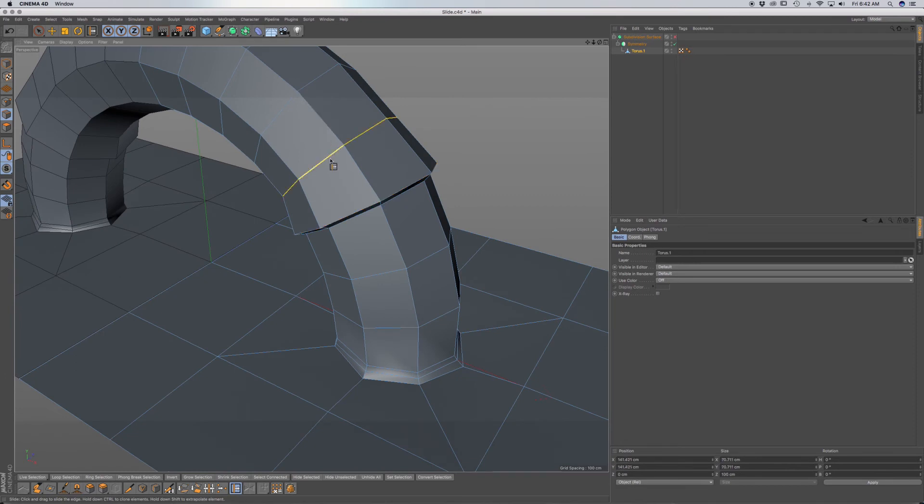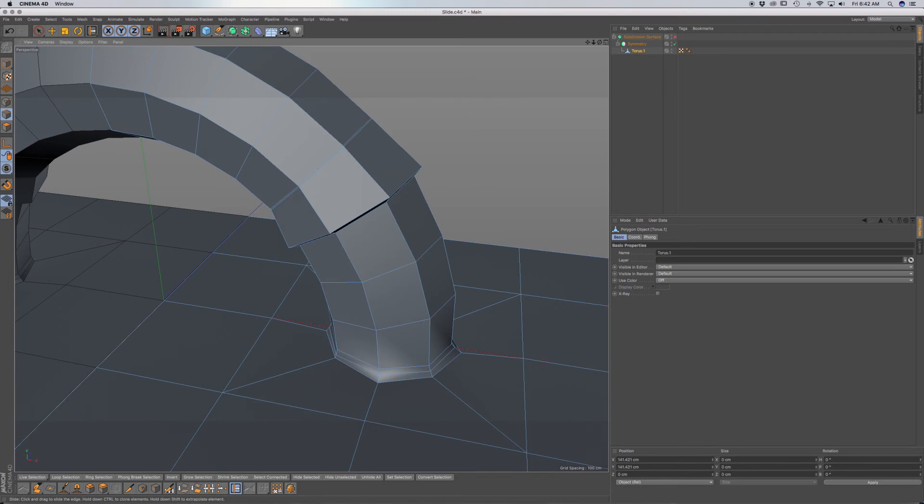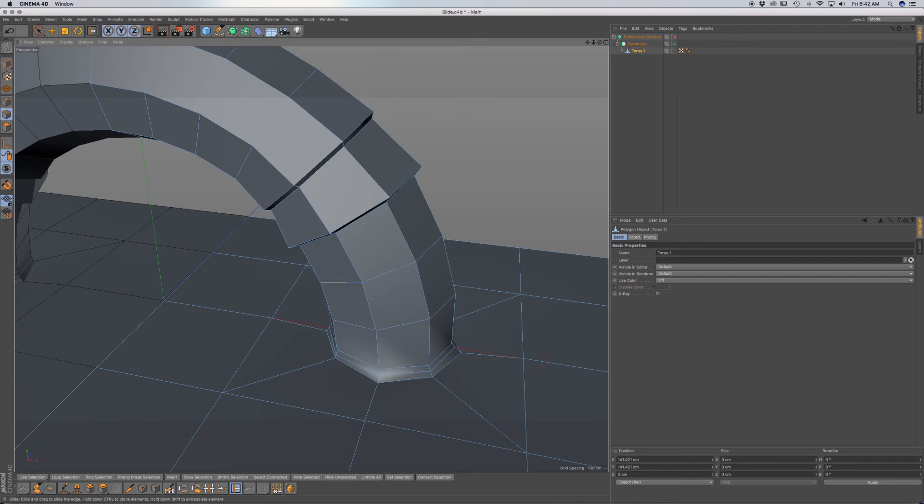I'm going to do the same thing over here. Command-click and drag, and then hold down Shift in order to bring out this geometry, or in, if that's what you're trying to do.